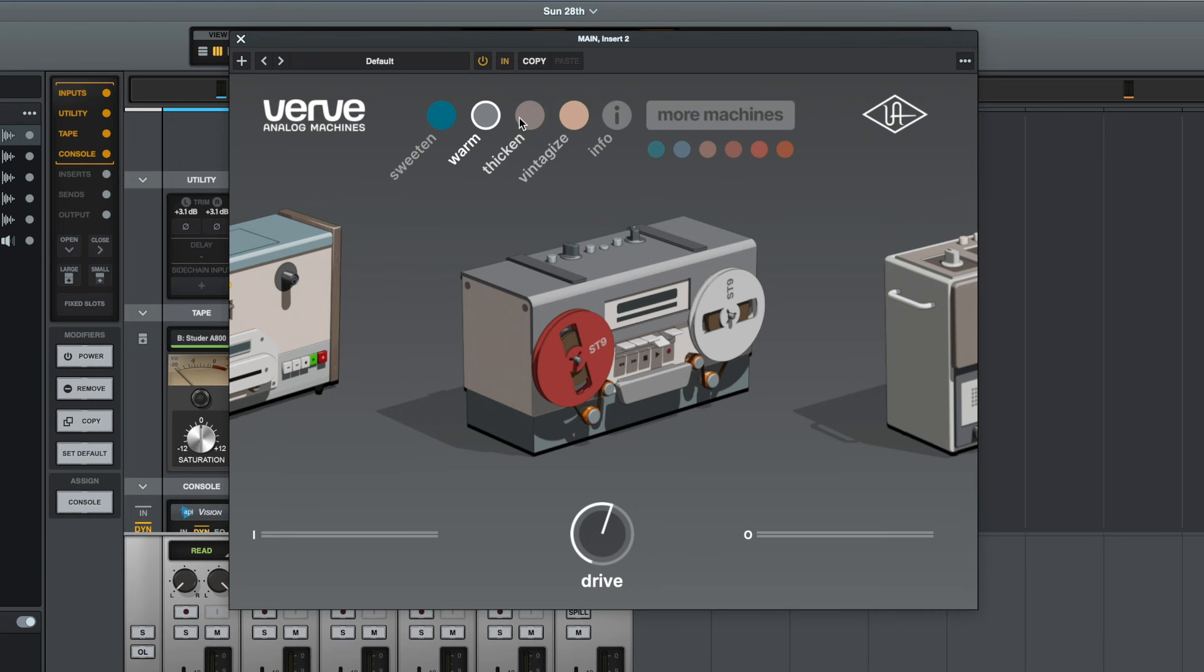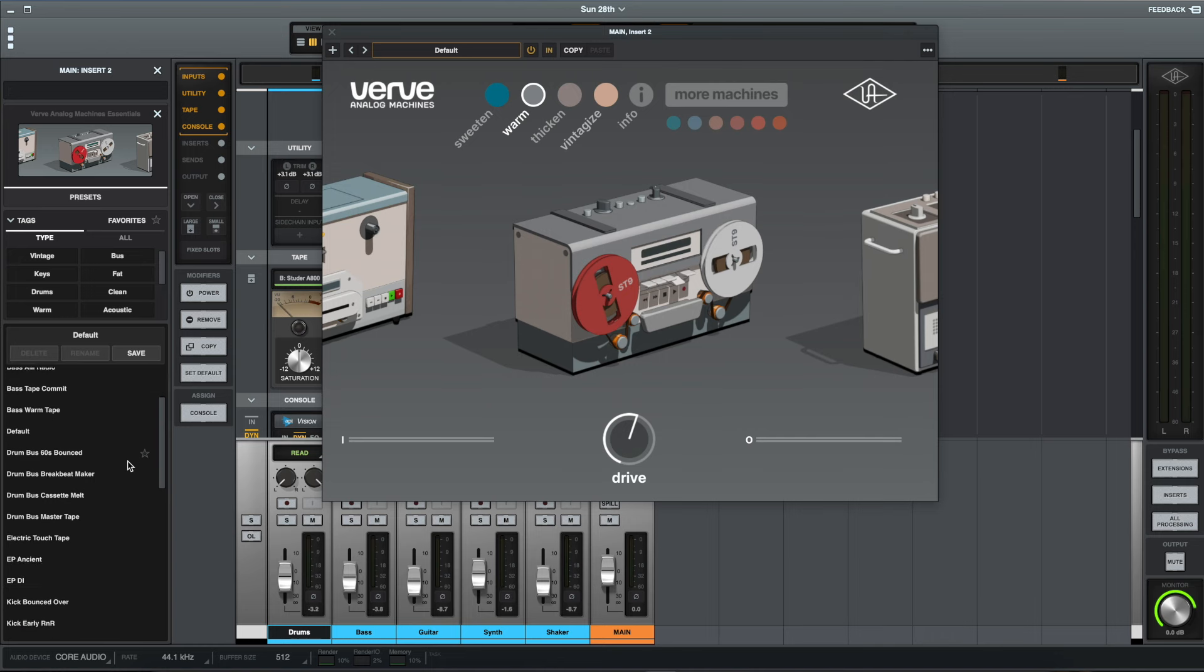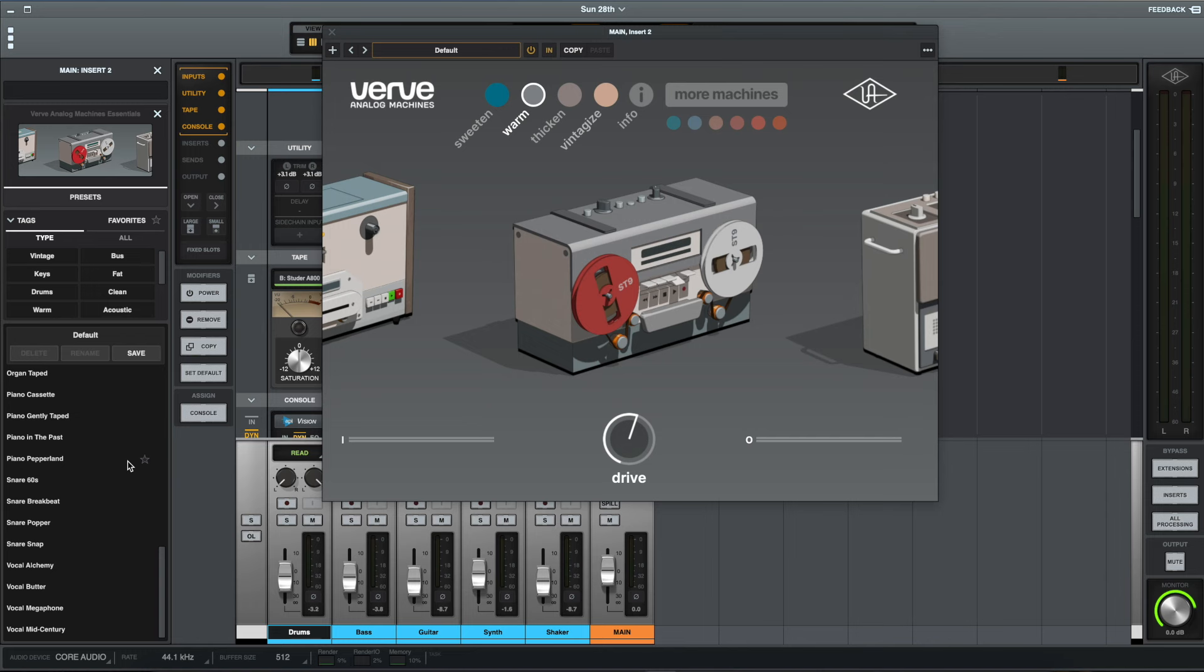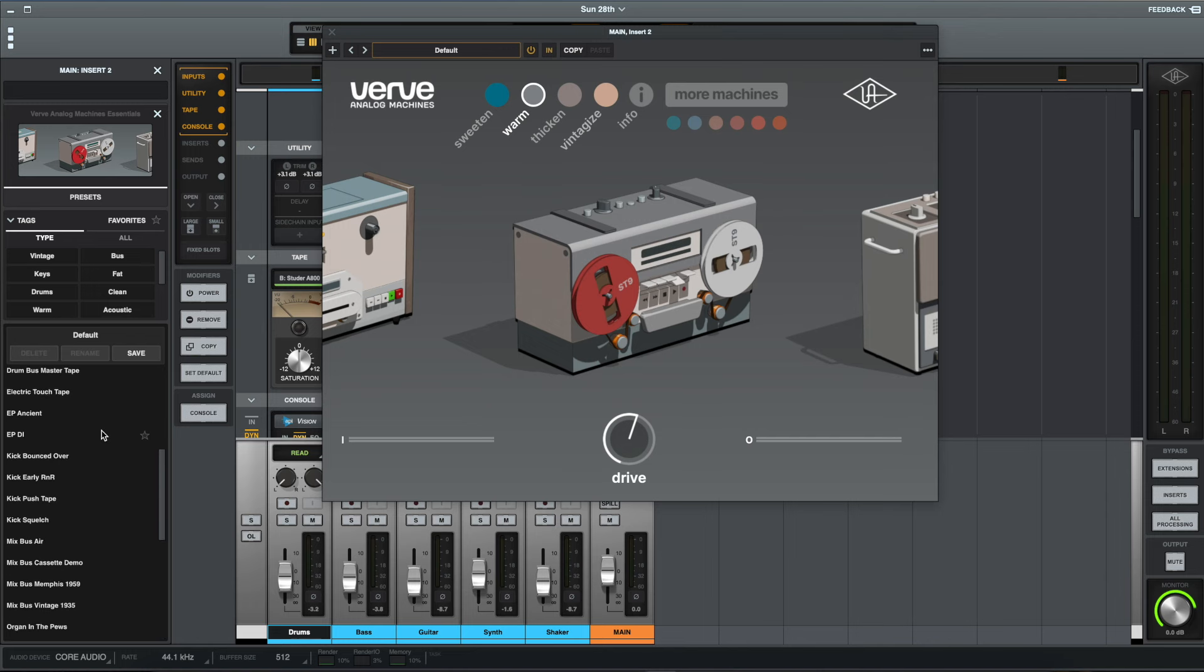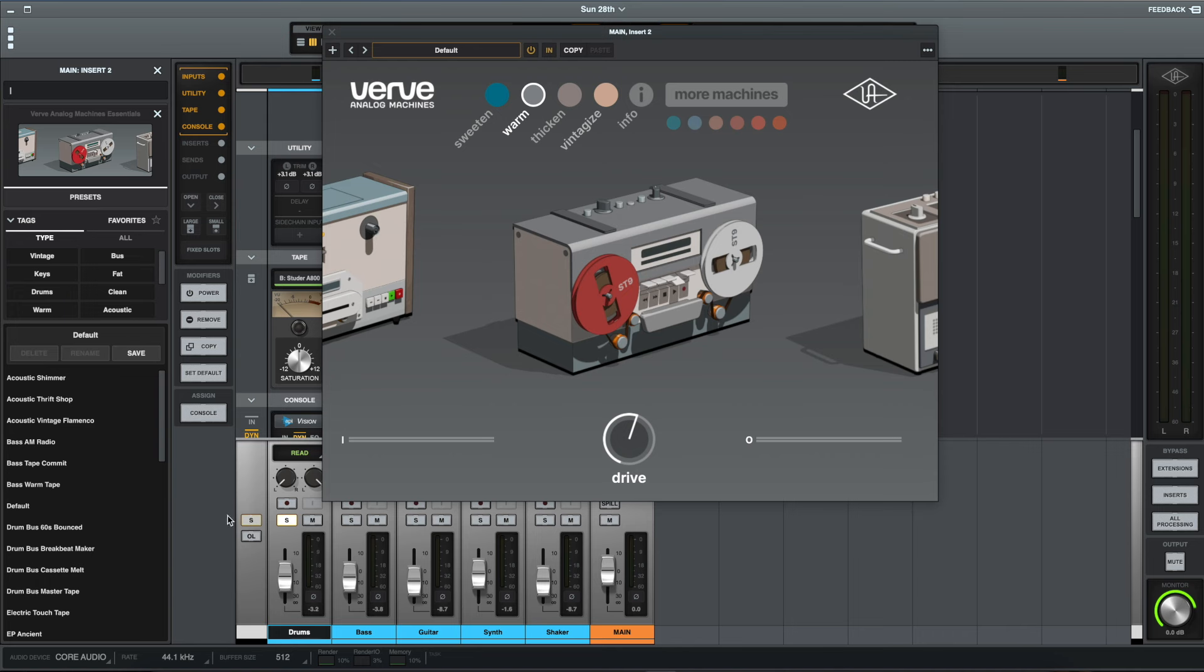And of course it does have some presets, so there's a fairly extensive list of presets to add various different characters or colours, if you like, to different instruments. Let's have a quick listen to a couple of these, so let's solo the drums and I'll toggle through a couple of these drum settings.